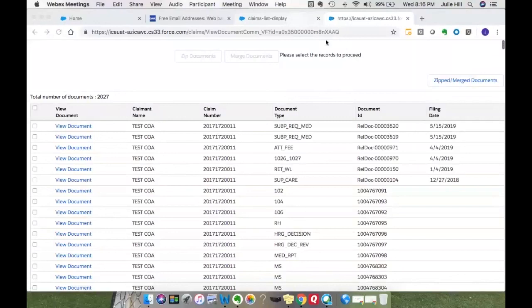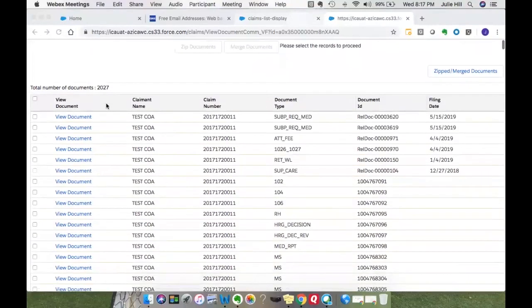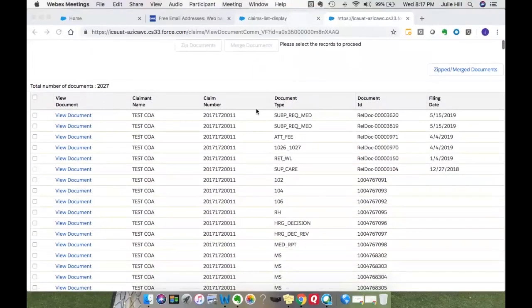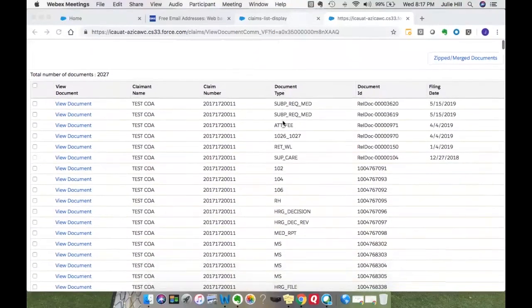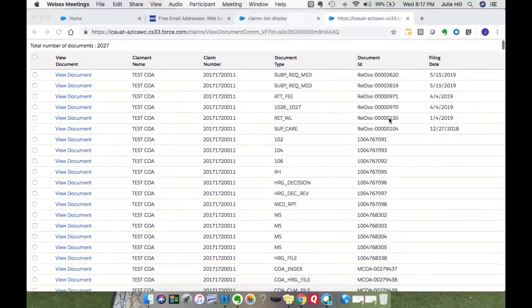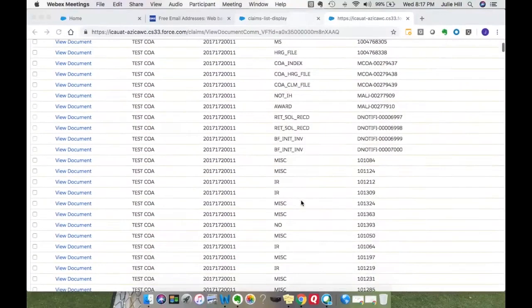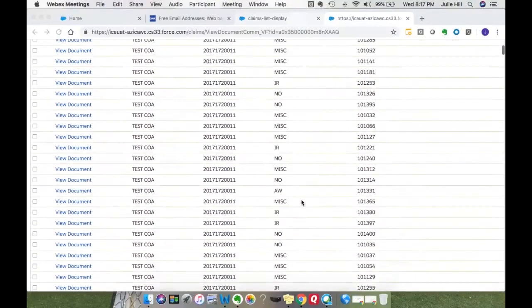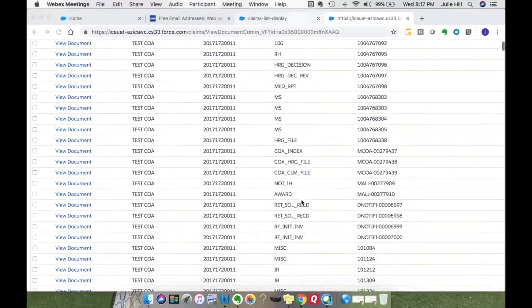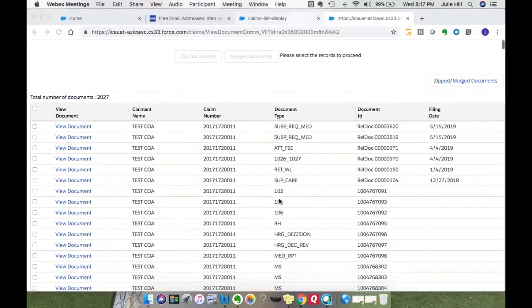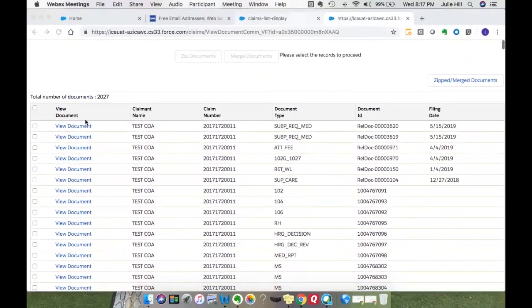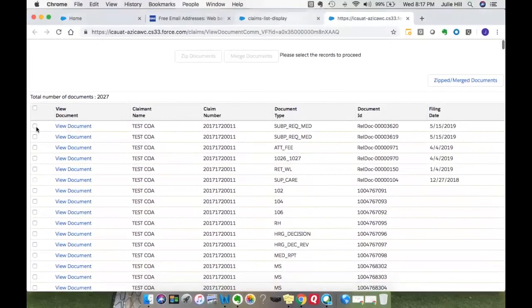Once that comes back, this claim has a lot of documents. It has 2,027 documents. It provides you the document type and some of the filing dates of all of the documents within the claim record. From here, you can view documents one at a time by selecting View Documents, or you can select multiple documents.